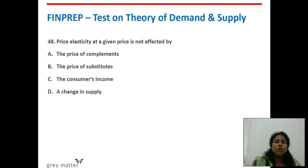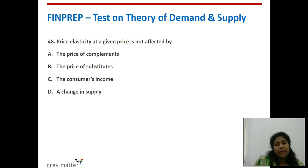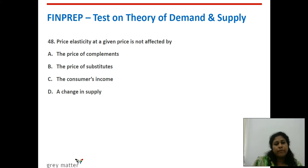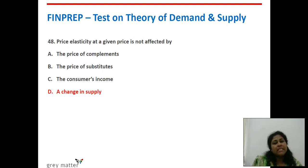Forty-eighth question: price elasticity at a given price is not affected by what? Options: price of complements, price of substitutes, consumers' income, and a change in supply. Options A, B, and C are all factors affecting price elasticity. A change in supply is purely a supply concept and will not affect price elasticity of demand.